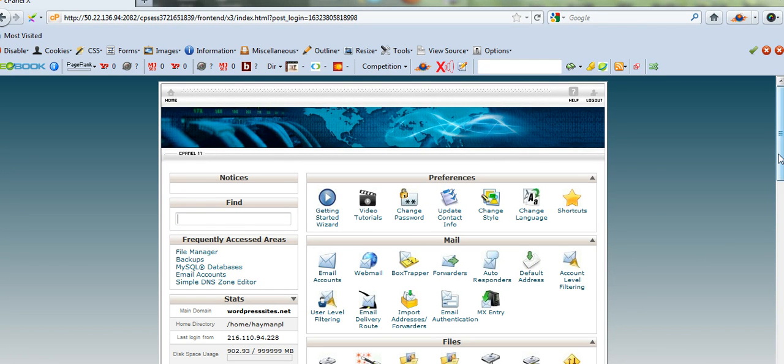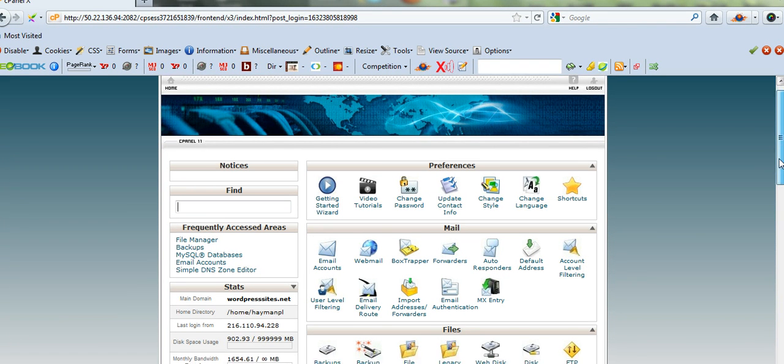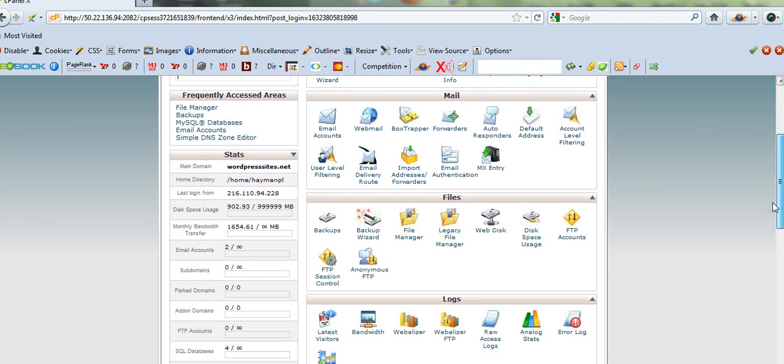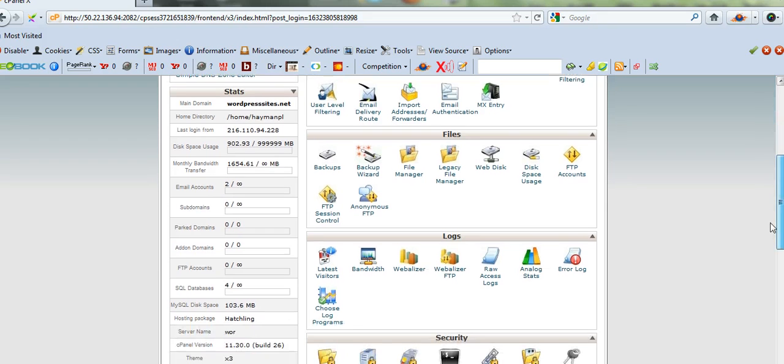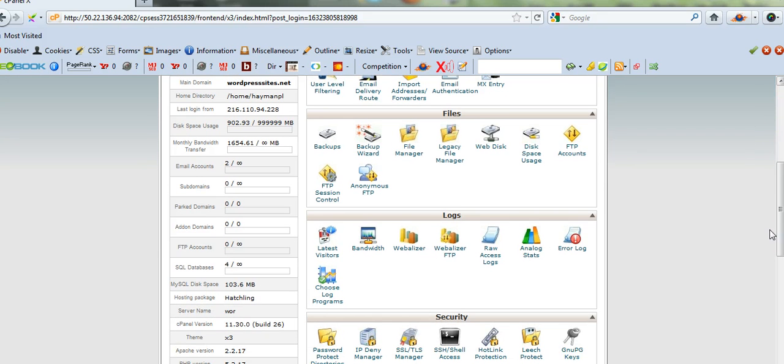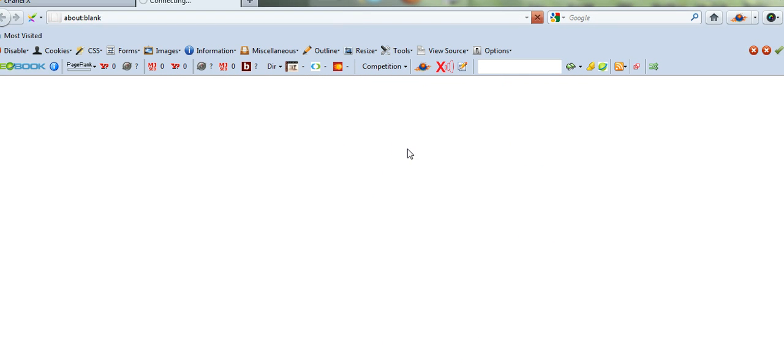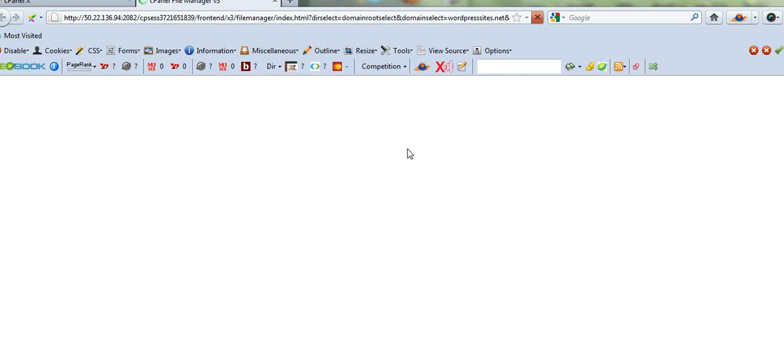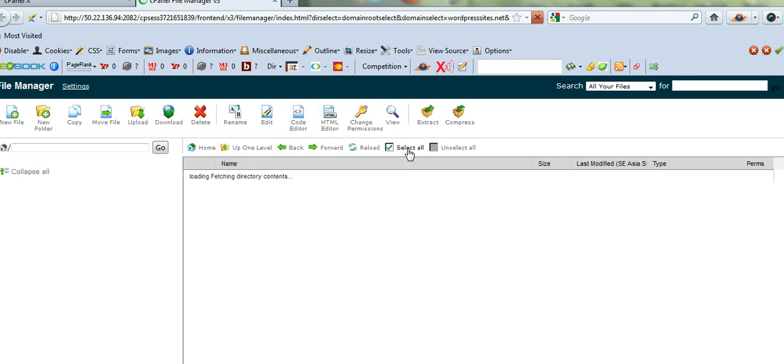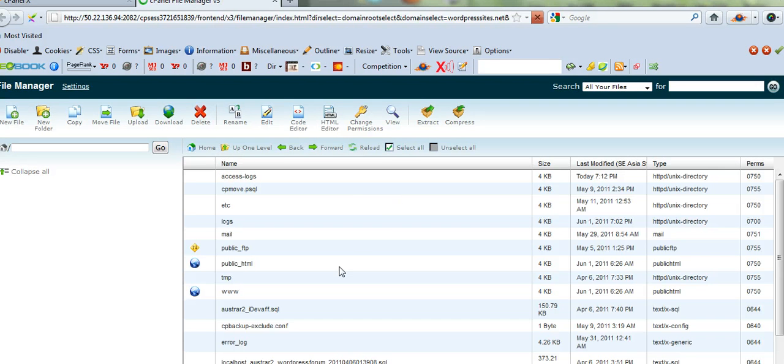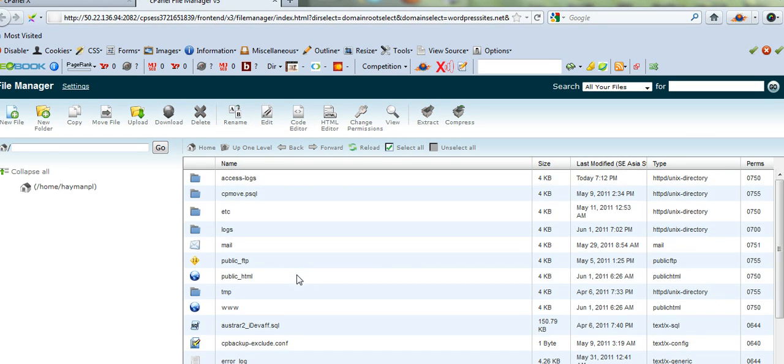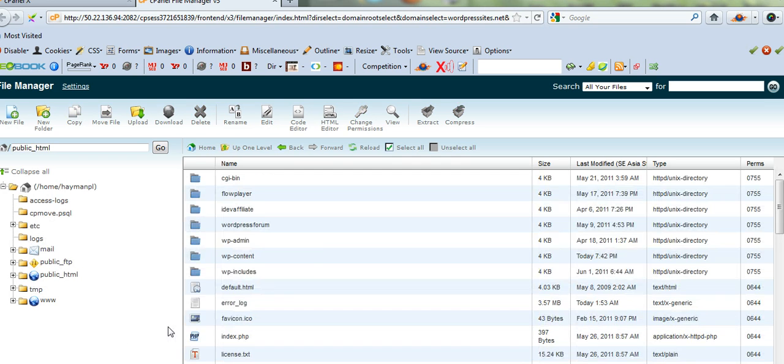Here we are in cPanel at my host. What you can do is you can use cPanel or you can use FTP. So it doesn't really matter. I'll just click on File Manager now. We'll just create a directory, a new folder to put the video in. So I'll click on Public HTML.